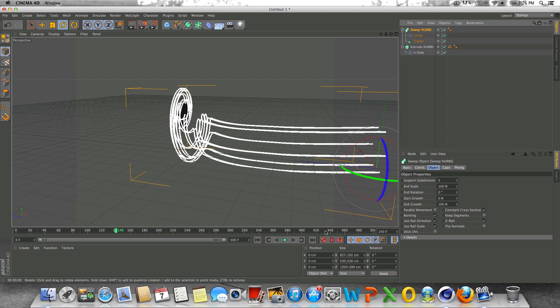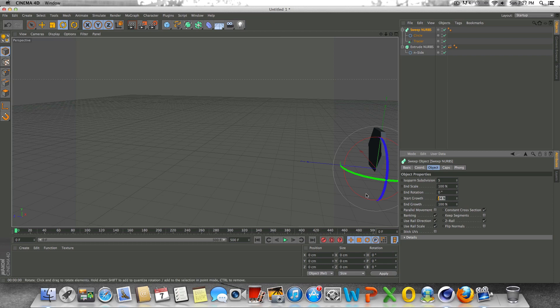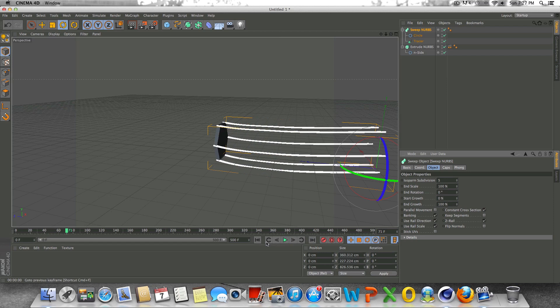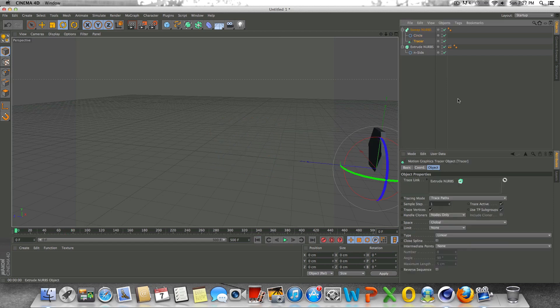I forgot to talk about, we could also mess around with the start and end growth of these splines. This will give you a whole different look as well. I'm going to leave that up to you guys. Just something I thought I'd mention real quick. You can mess around with that and you'll get a whole different look.